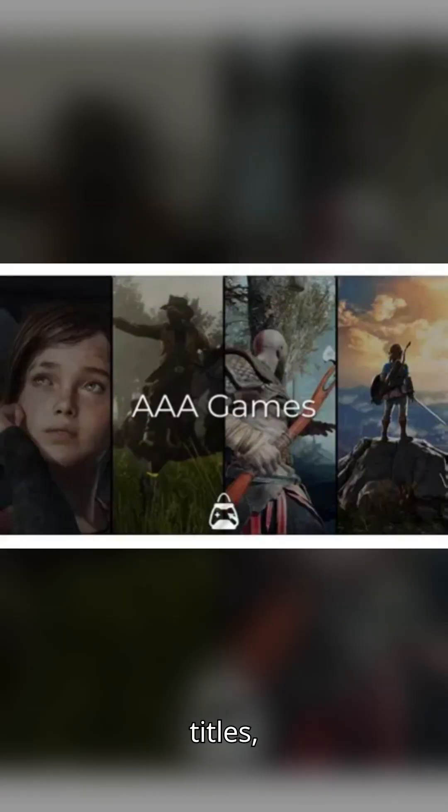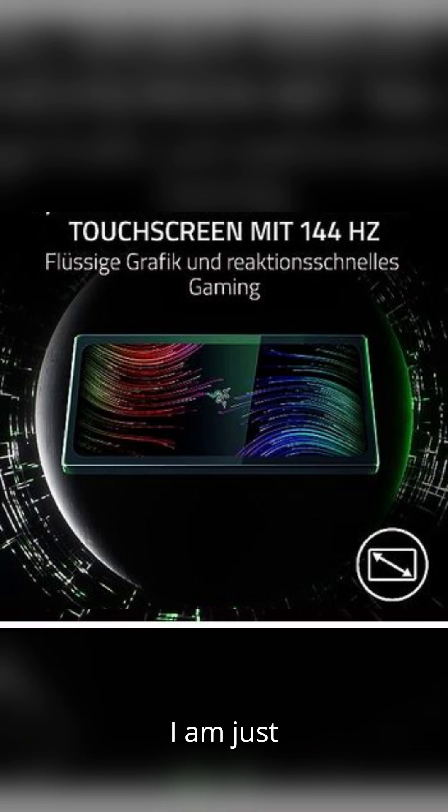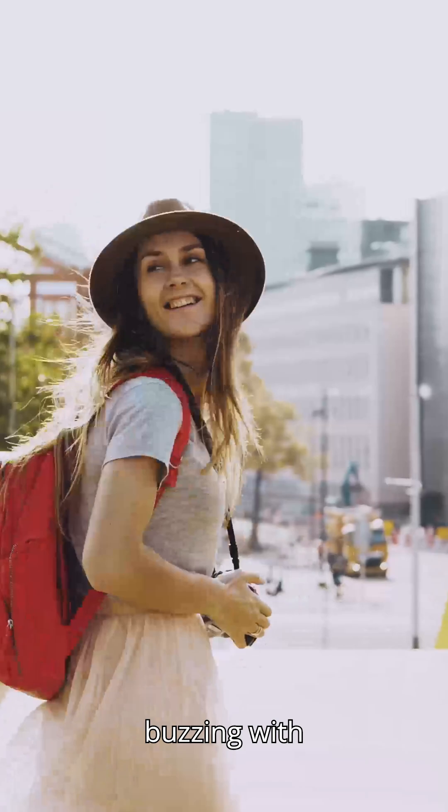And let's talk about Elite Gaming. AAA titles, puzzles, and 144Hz FHD+. It's next-level immersion, and I am just buzzing with excitement.